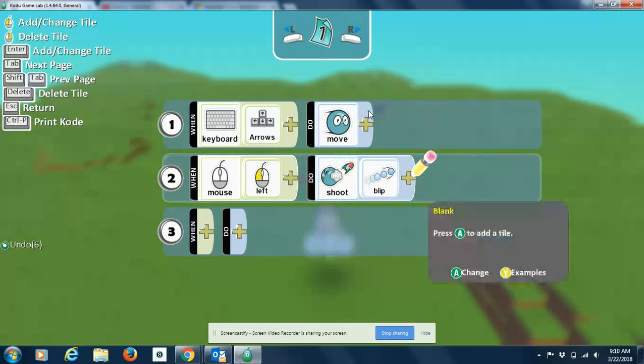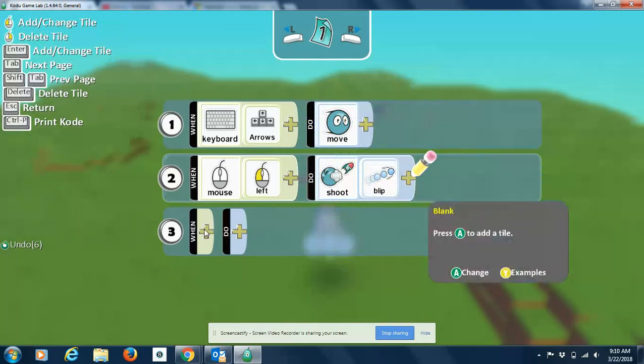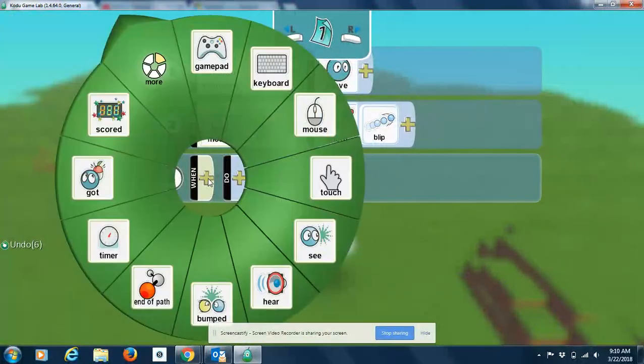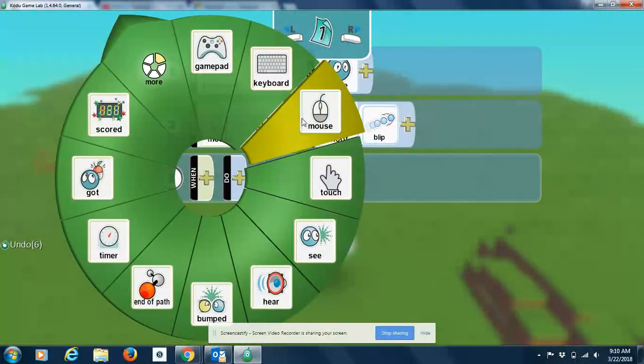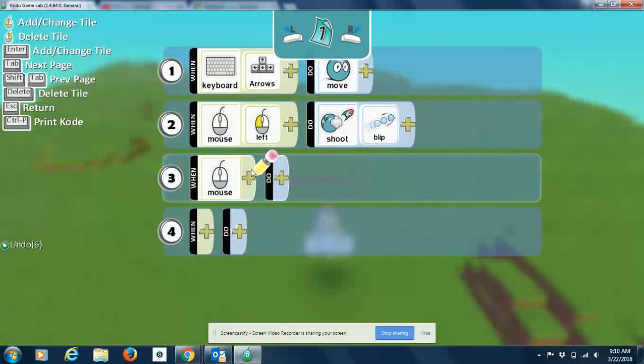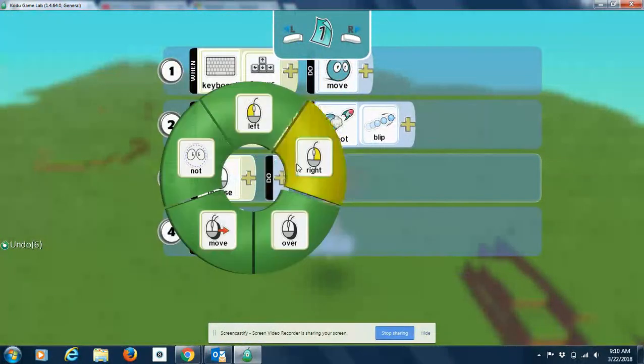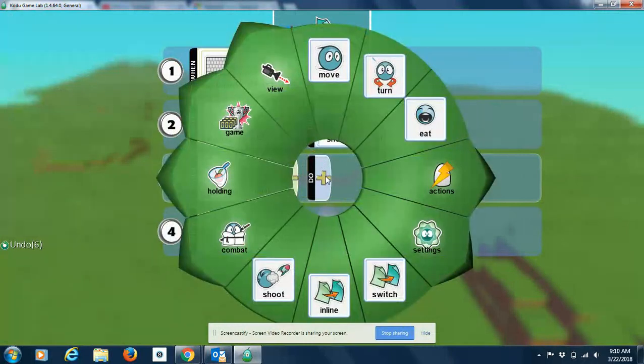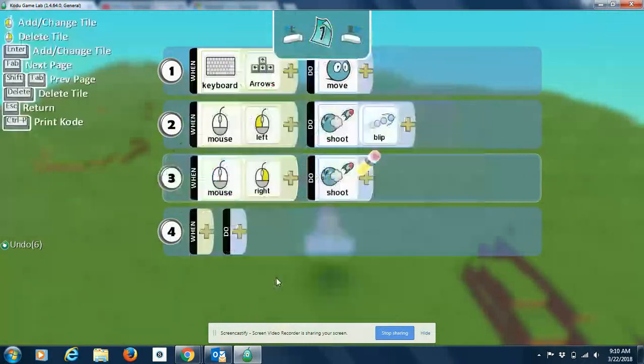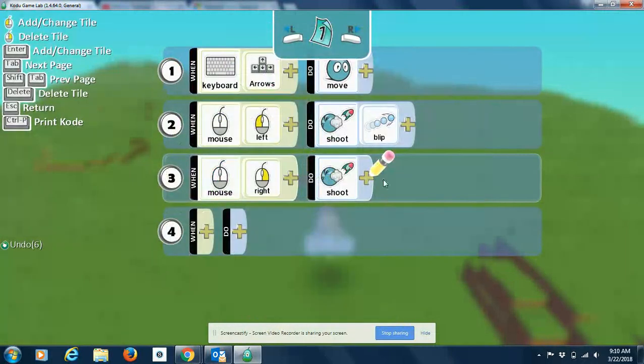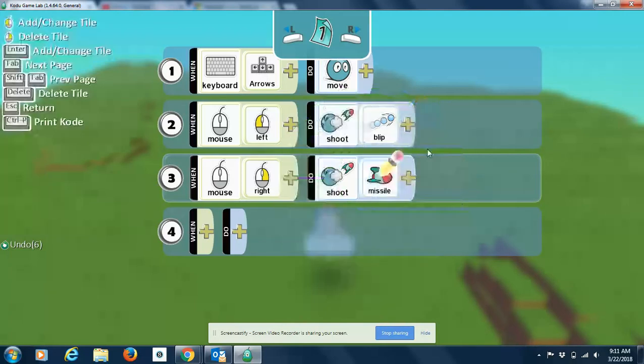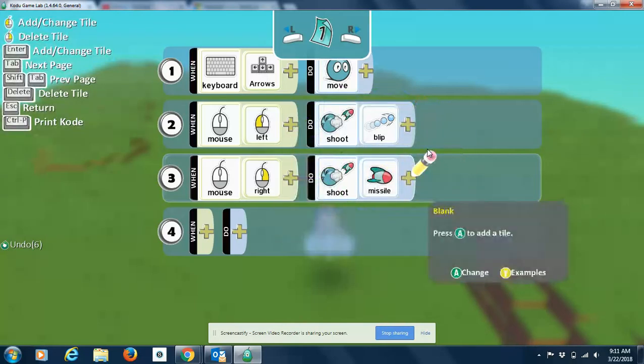And then we'll do the same thing for the right click. So obviously when I right click, I'm going to shoot, but this time I like the missile. We'll shoot a missile.